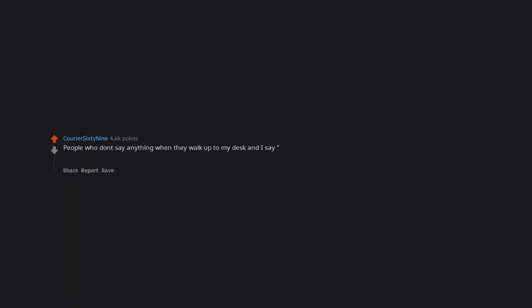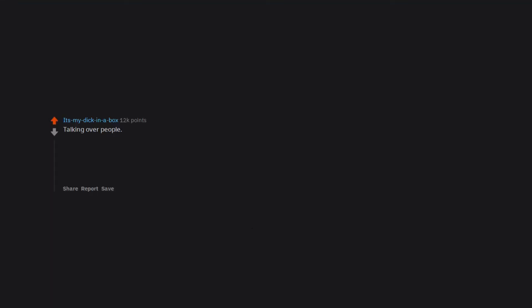Feeling entitled to other people's things. People who don't say anything when they walk up to my desk and I say, 'How can I help you?' It's rude and takes literally 5 seconds to speak to me instead of shoving a paper in my face. Talking over people. If someone is talking, STFU and listen. When they're finished, you can tell your shitty story, not halfway through someone else's.